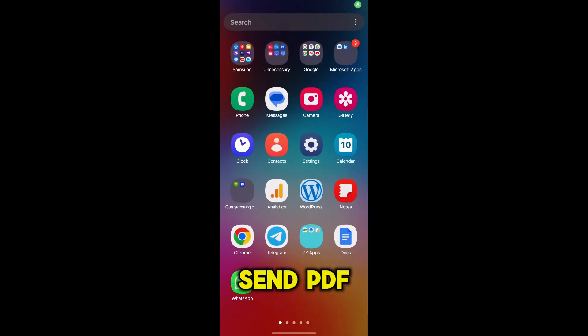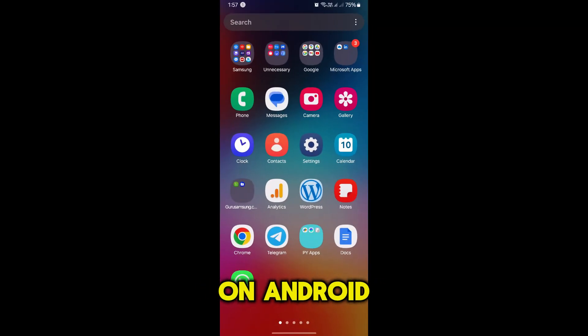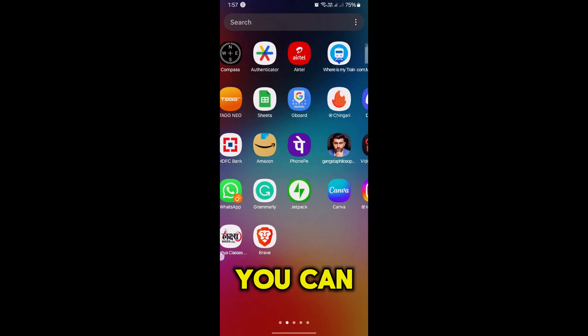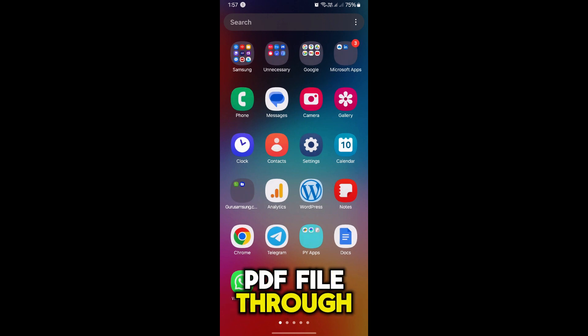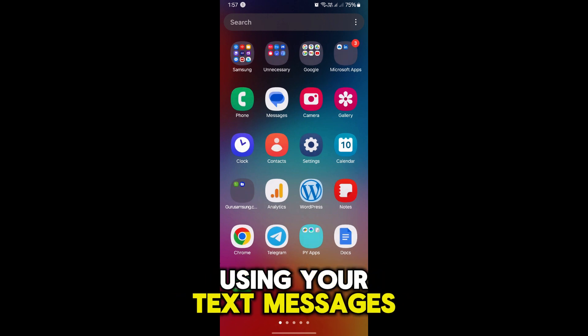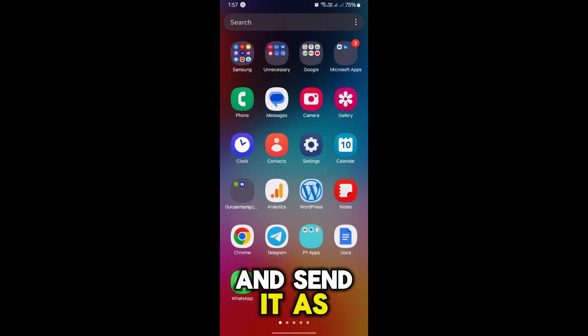This is how to send a PDF via text on Android. This is how you can attach any PDF file through your text messages and send it as a text.